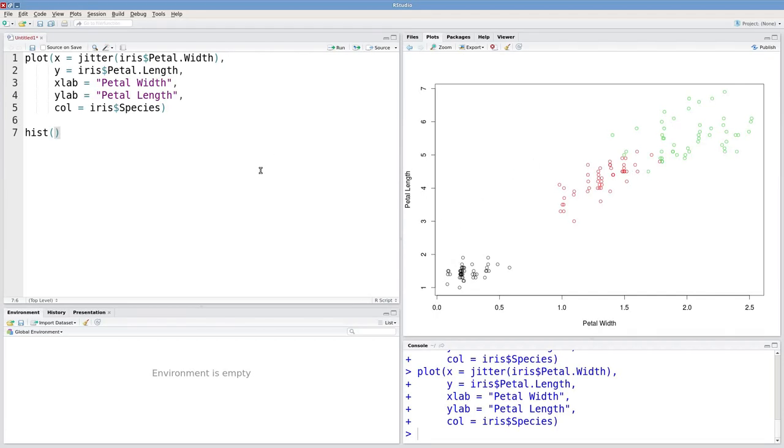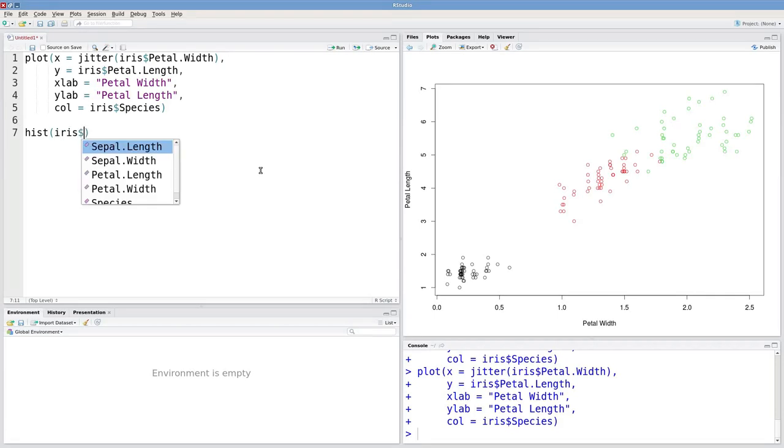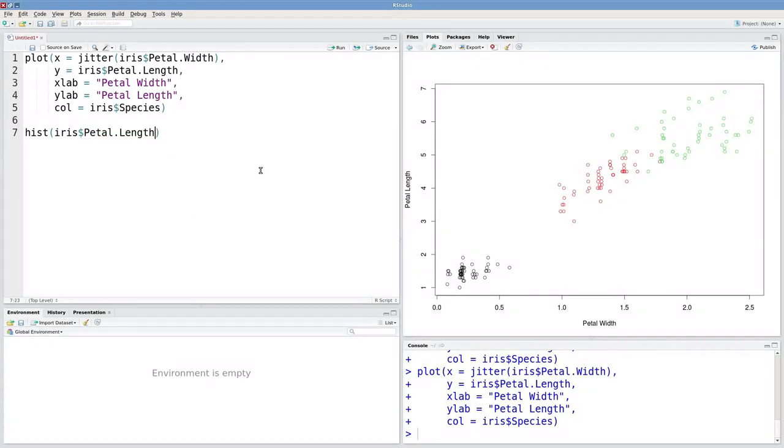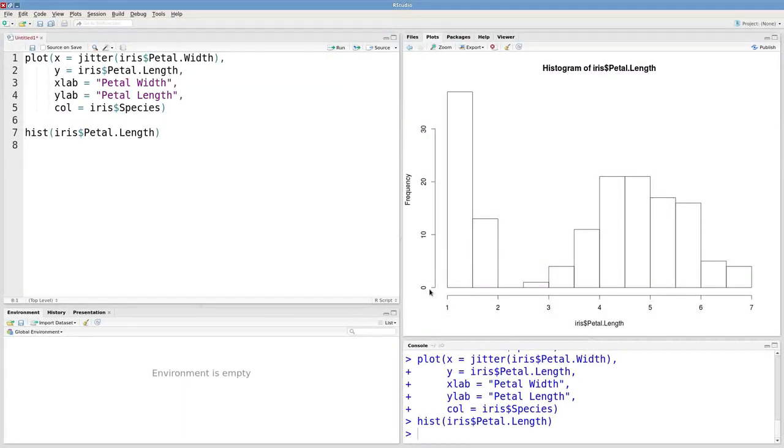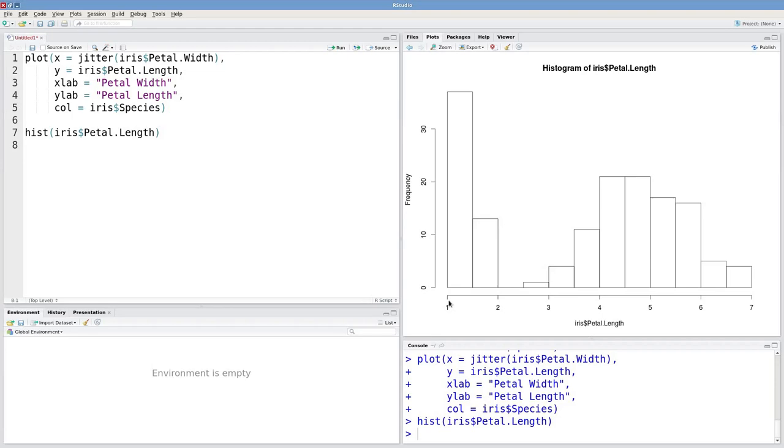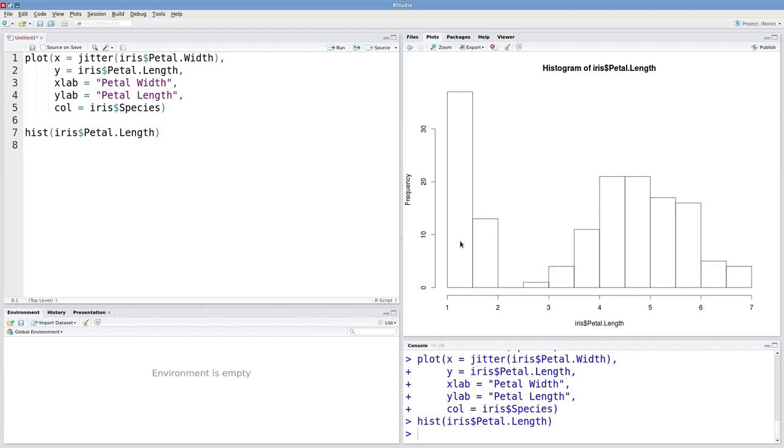The first argument is the data that you want a histogram of. And let's see what we get. Well, we've got petal length on the x-axis and frequency on the y-axis. And notice that petal length is binned. So all the observations falling between 1 and 1.5 are being binned into this group and counted up. And we've got over 30 of those.